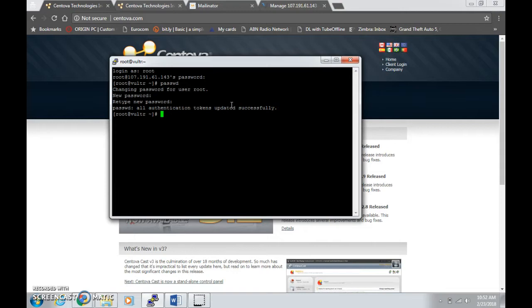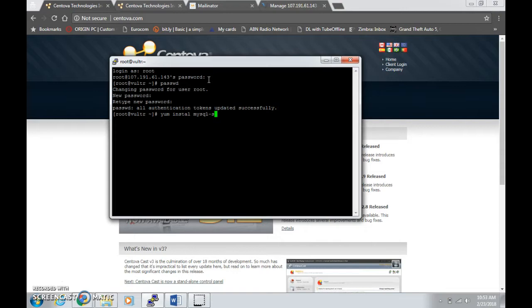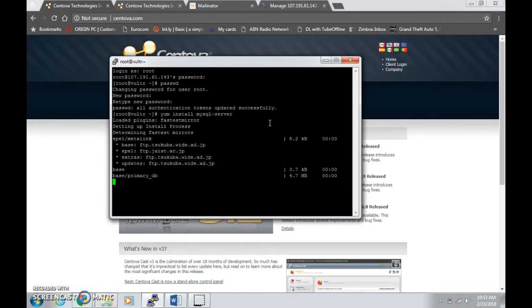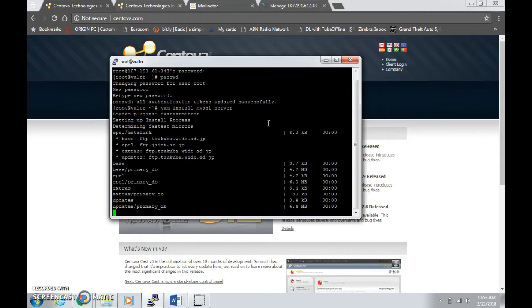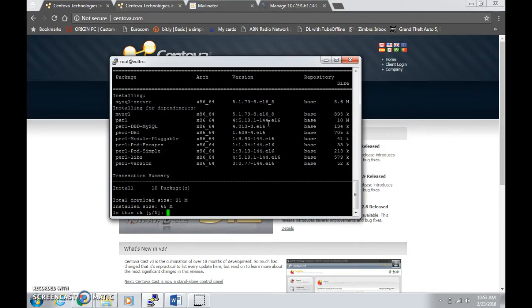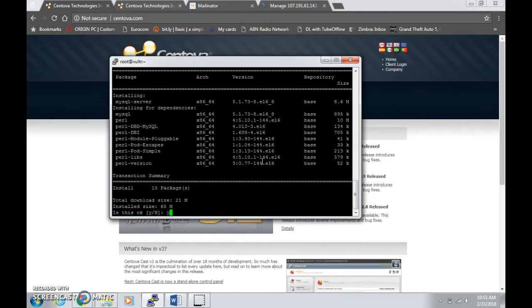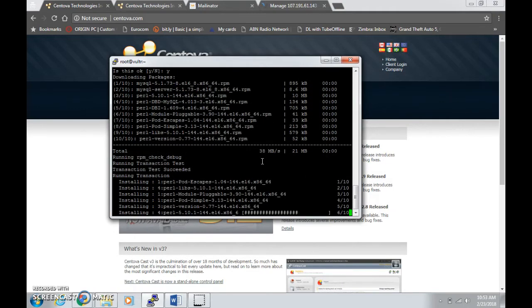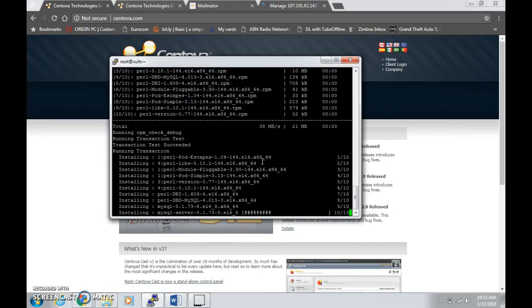First things first, if you're on CentOS type in yum install mysql-server. Wait until it downloads MySQL server. When you see this prompt, if this is OK, type in Y for yes, then it will install onto the server.